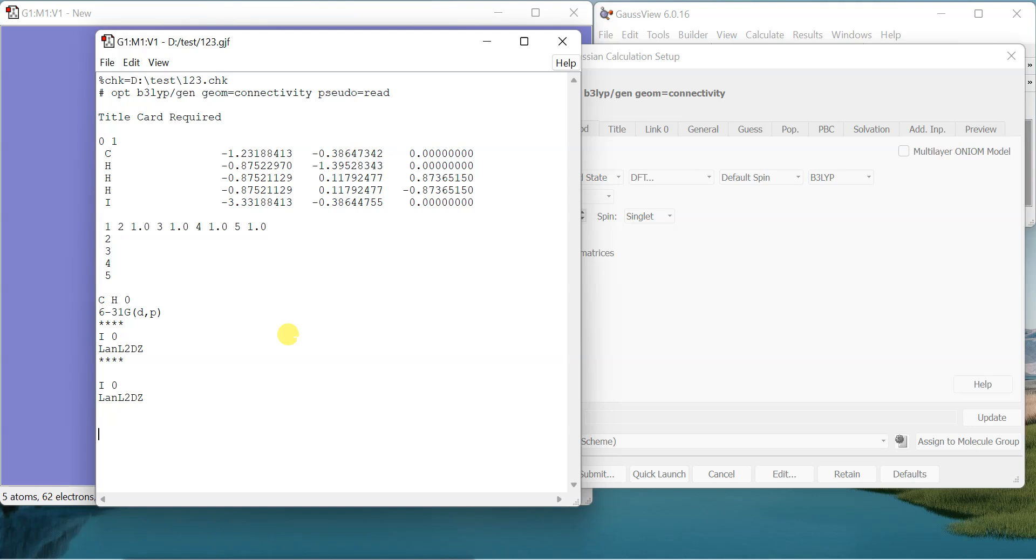After that I can simply save it and run the calculation, and it will run the calculations with the POPL type basis set on carbon and hydrogen, but on iodine it will use the pseudo potential.